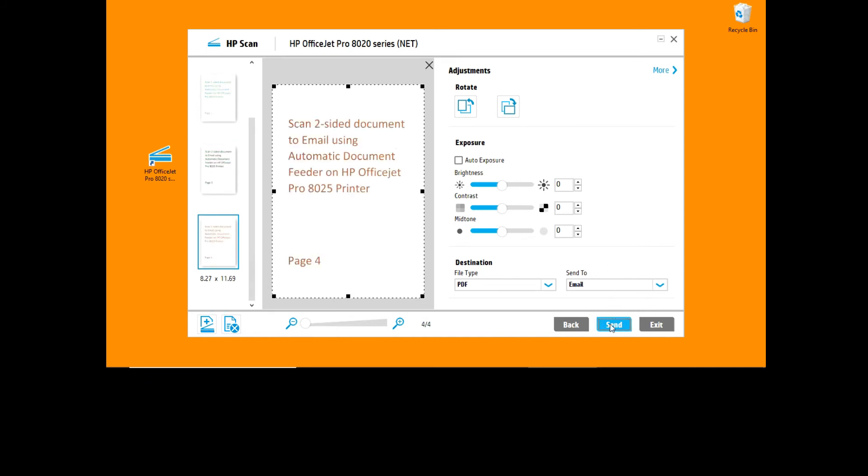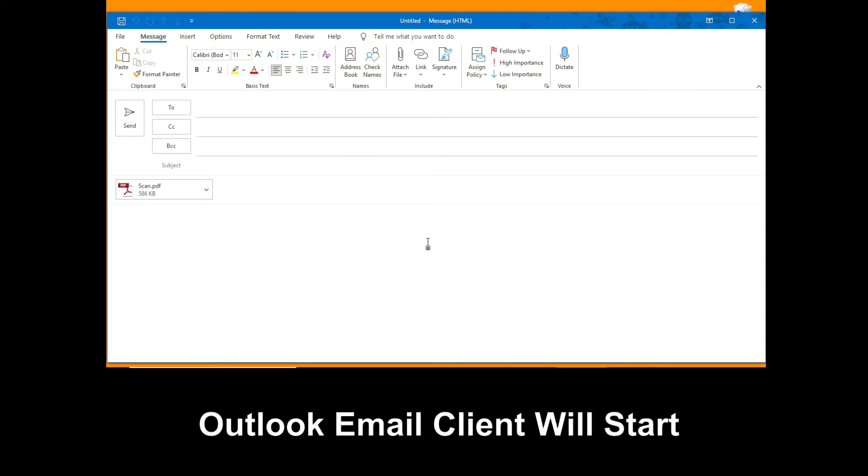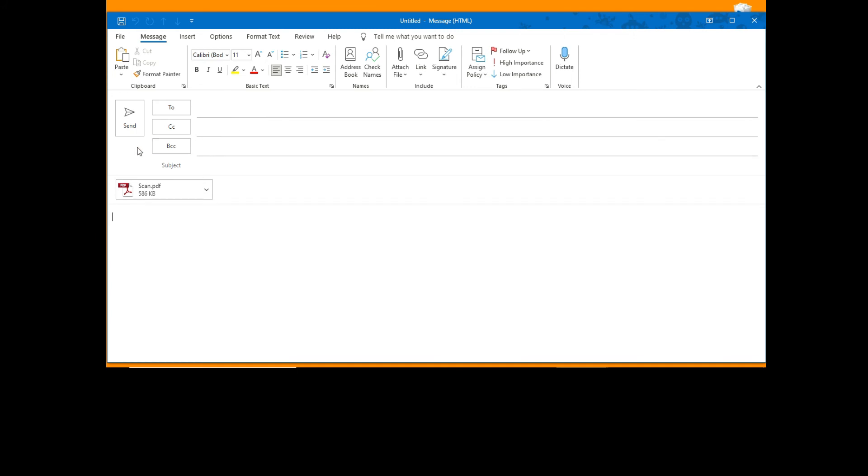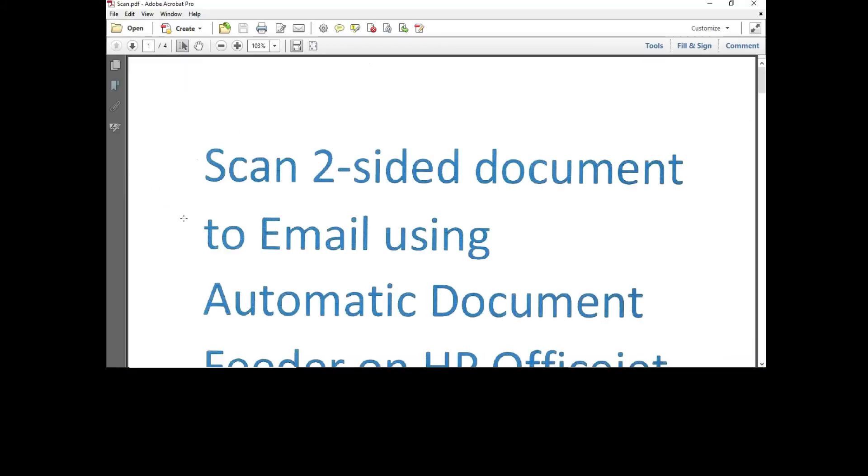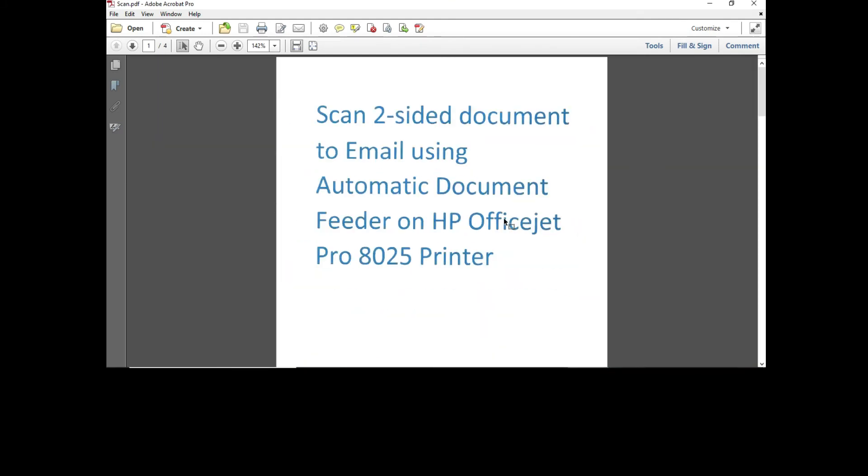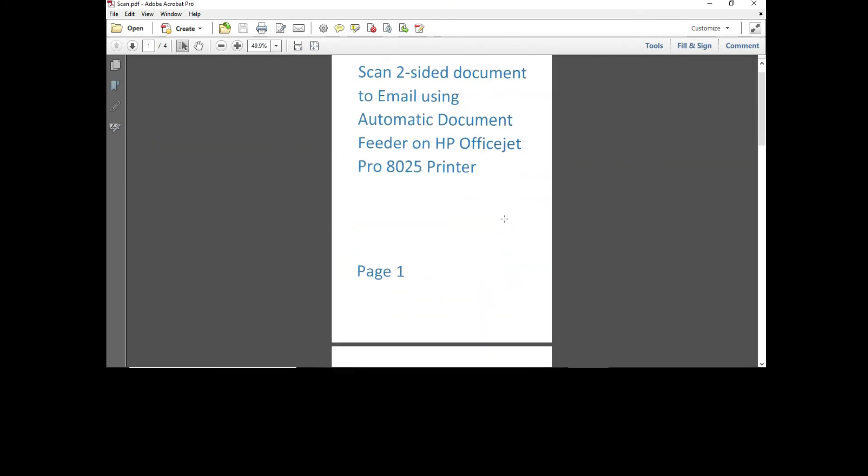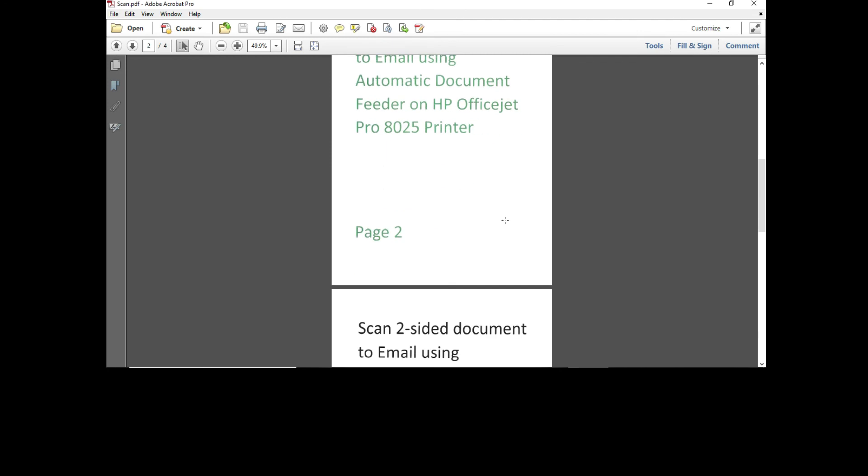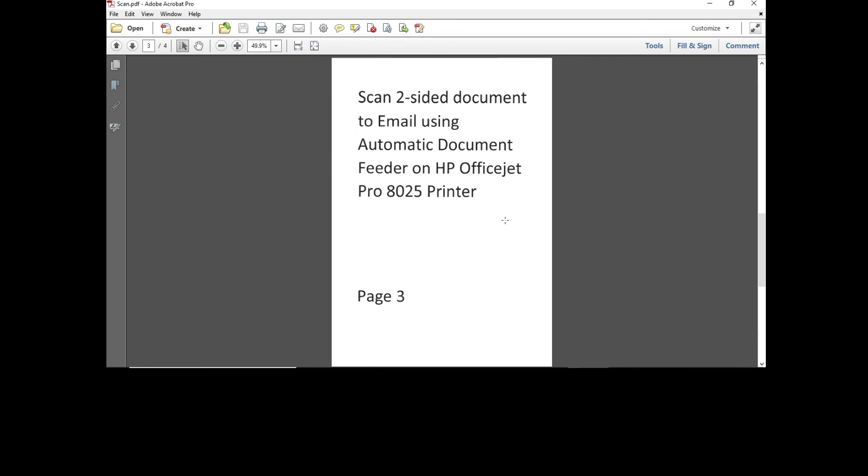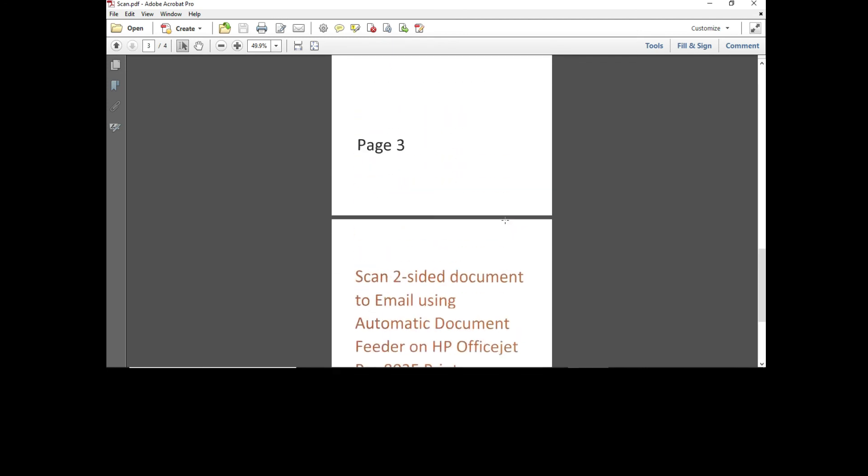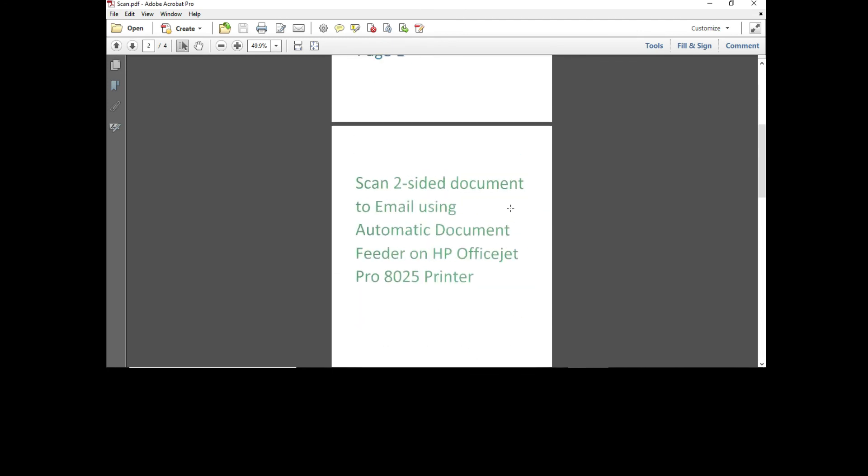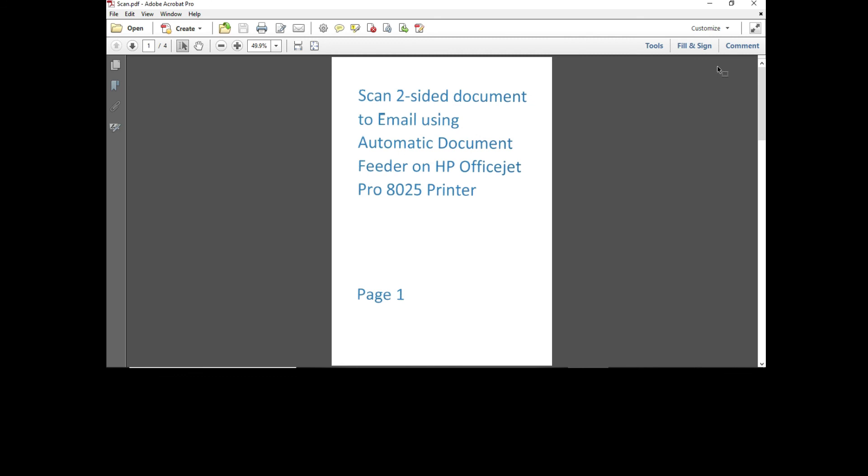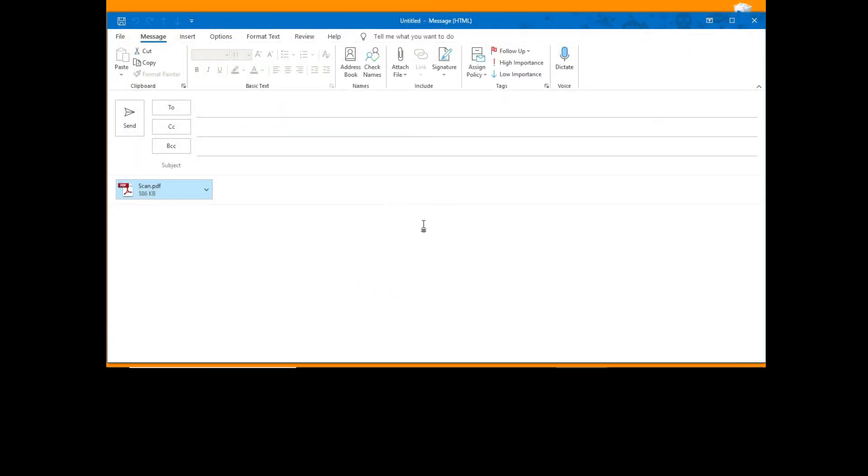Next, select send. This will bring up the Outlook client where you can type your email recipient before you send the document. But let's take a look at the document. So this is page one, this is page two, page three and page four. And so this is how you scan a two-sided document and email as a PDF on the HP OfficeJet Pro 8025 series printer.